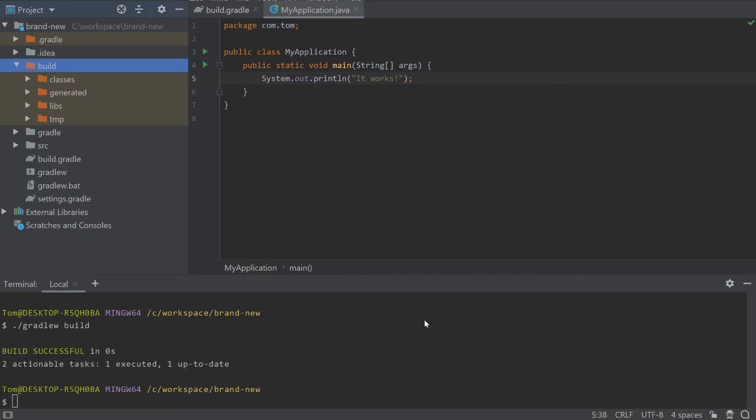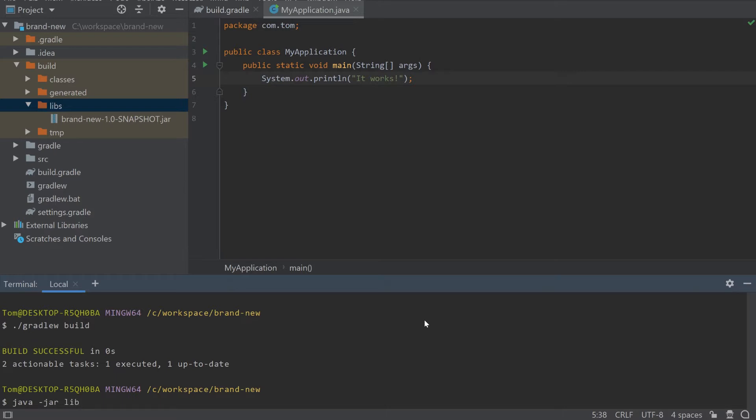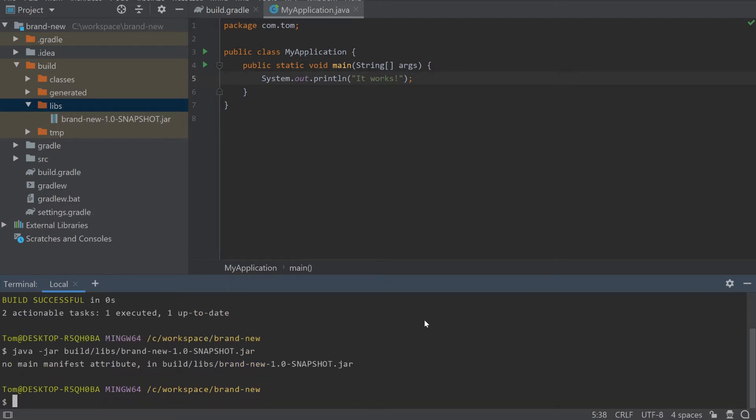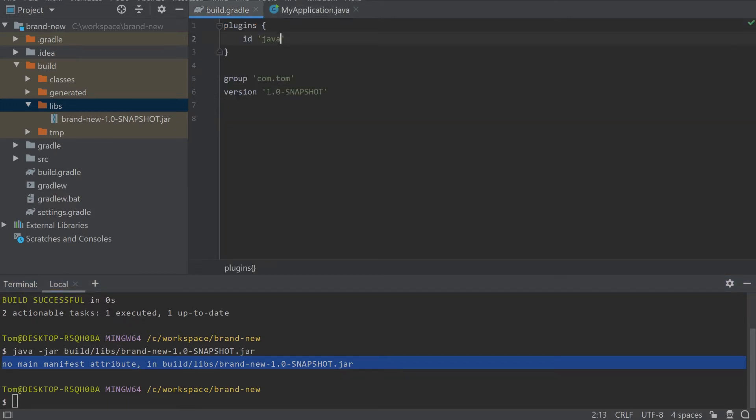This has succeeded and actually builds a jar file in the build libs directory. Let's run that using Java dash jar. Unfortunately, you can see here that we've got an error because we don't have the manifest attribute that is required by Java to describe which file to execute.